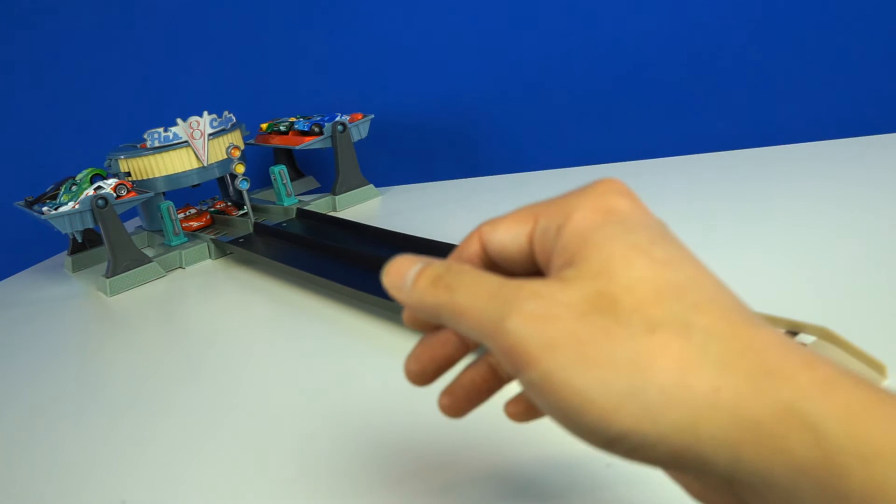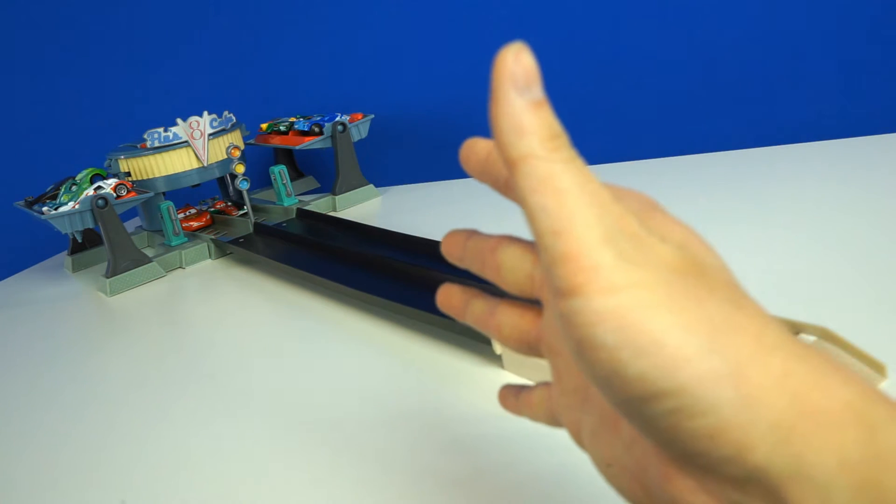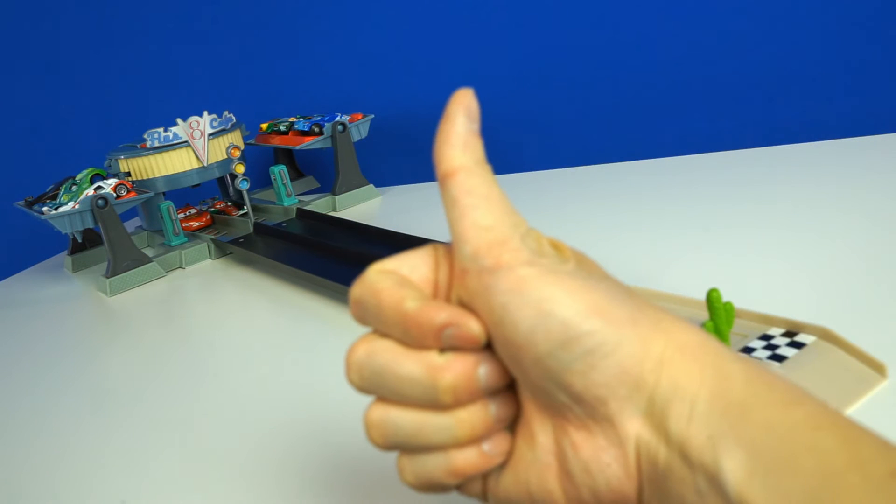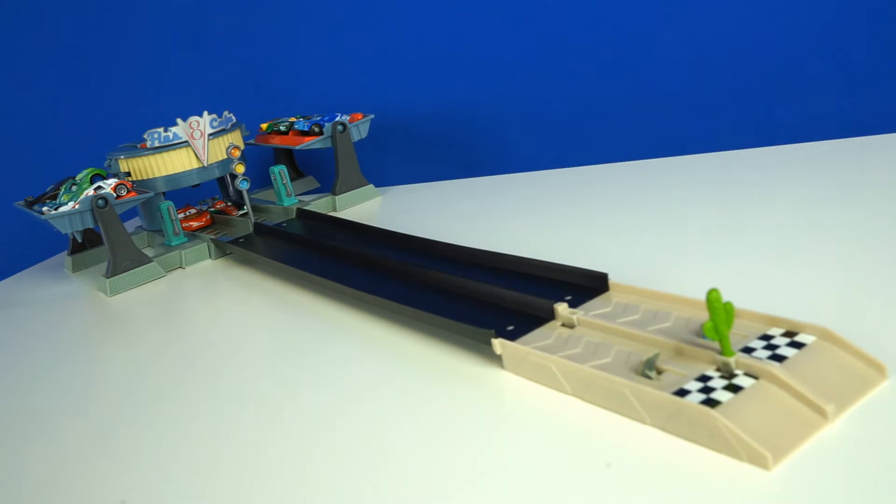And hey guys, if you like these kinds of videos, please give us a thumbs up and let us know. It really helps us out. And don't forget to subscribe.